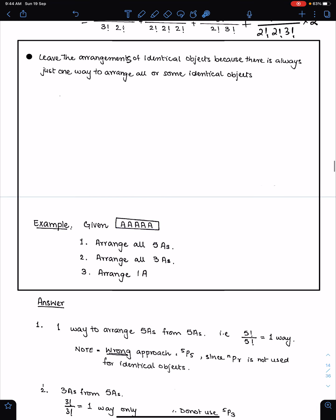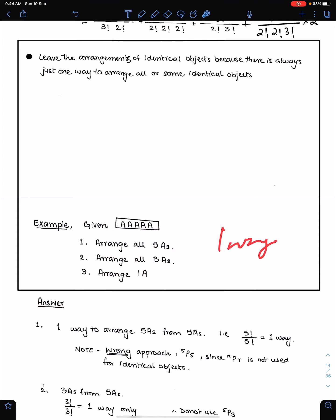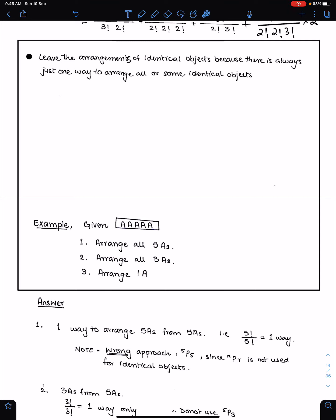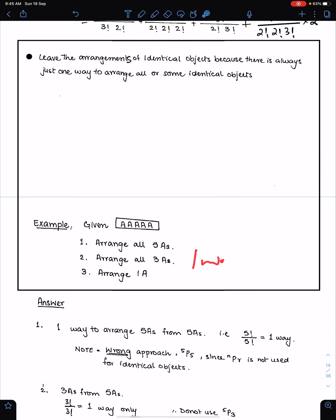Next concept: arrangements of identical objects. There is always just one way to arrange all or some identical objects. If given 5 identical objects and asked to arrange all 5, just write one. If you want to show working, write 5 factorial over 5 factorial. If you have to arrange 3 A's from 5 A's, do not use 5P3 — you can never use P for repeated objects. Just write one way, or write 3 factorial over 3 factorial.